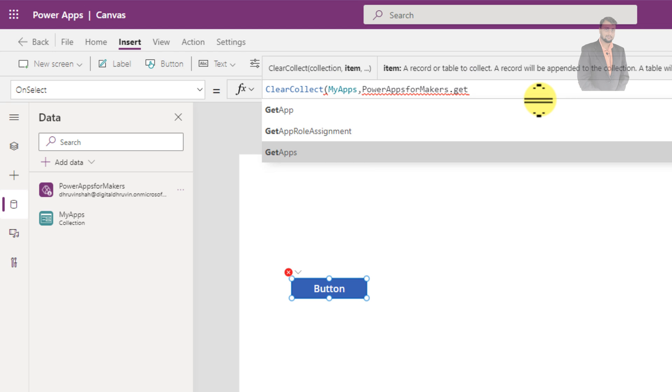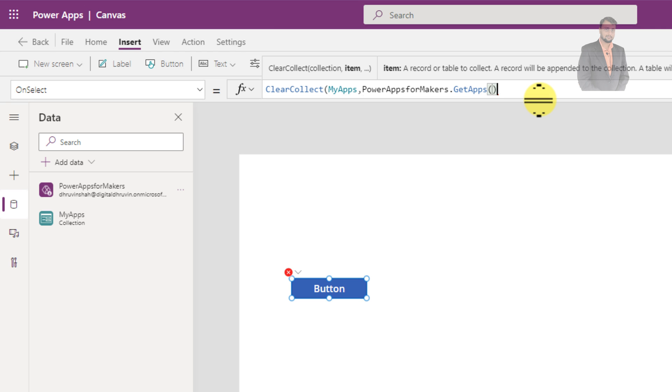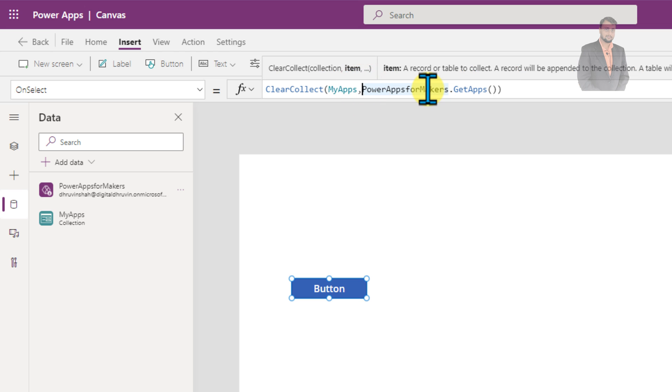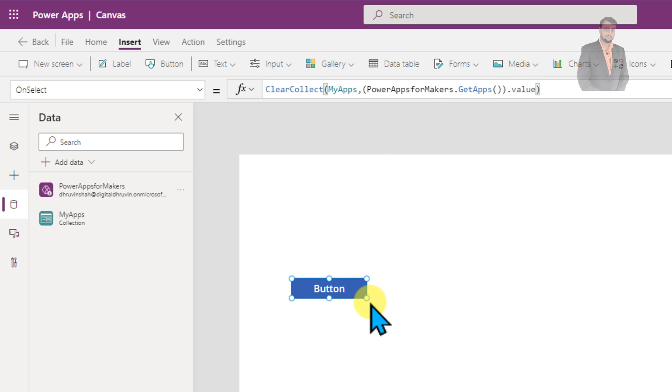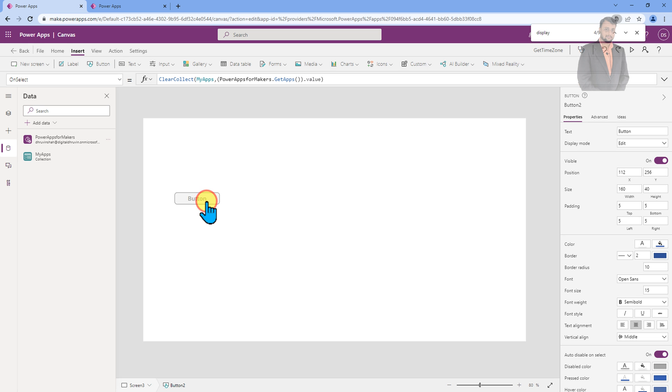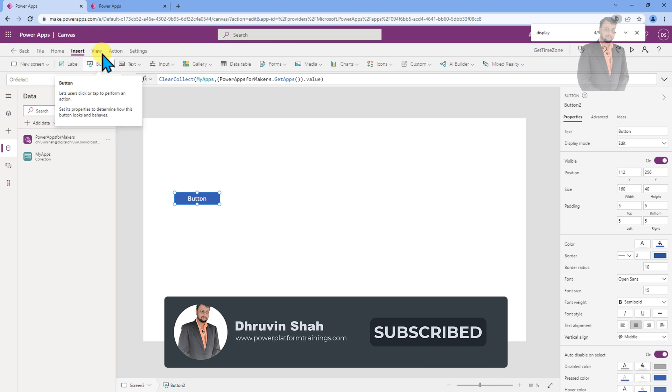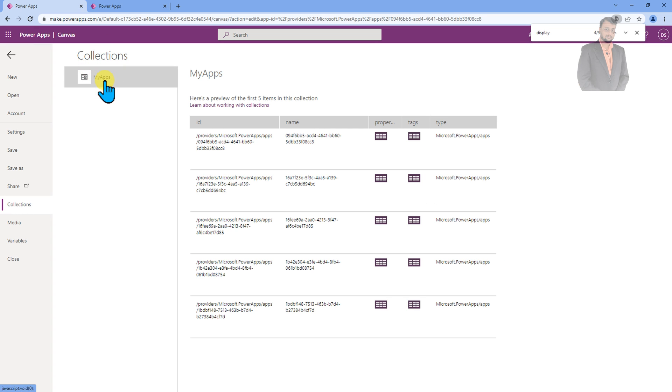So I am just using PowerApps for Maker and it will show you the solution and there is an option called get apps. So you need to use get apps and you need to complete the bracket. And after that, just start and end the bracket and whatever the apps that are available into this environment, it will provide us that thing to us. So this is created the collection called my apps. So I am just clicking on button to check the value from collection. So now let's go and see the collection. So my apps is a collection and you can see here ID name property tag and type.